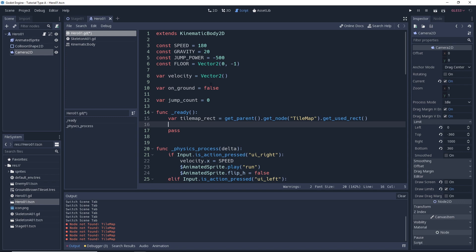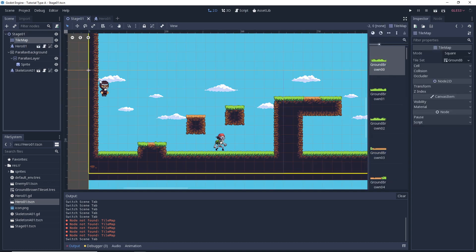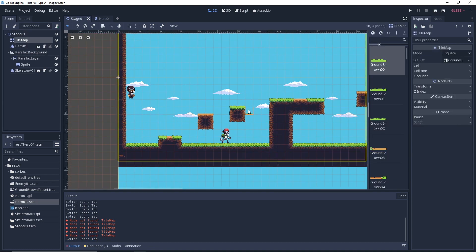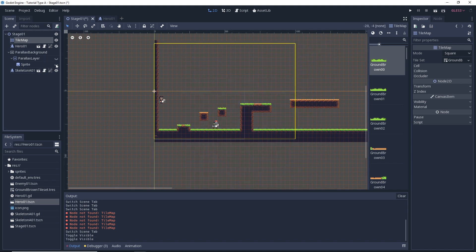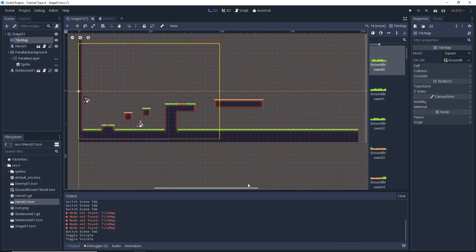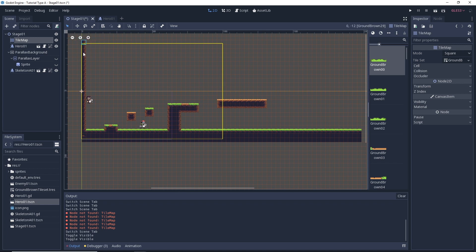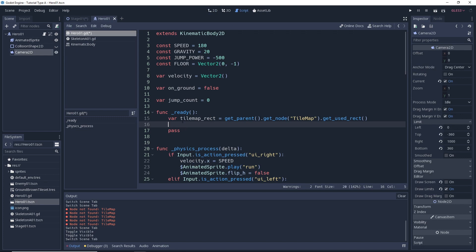If we go back and look at our tilemap and zoom out so we can see our whole stage - let's go ahead and hide the parallax background so we don't think it's part of our tilemap - you see any square or cell that's got a tile in it. Imagine that what our code does is it creates a rectangle that goes around every painted tile in here, and that rectangle is what is being set to that variable: tilemap_rect.